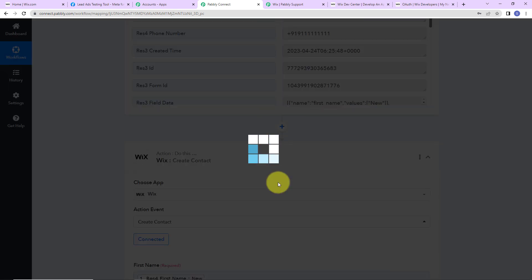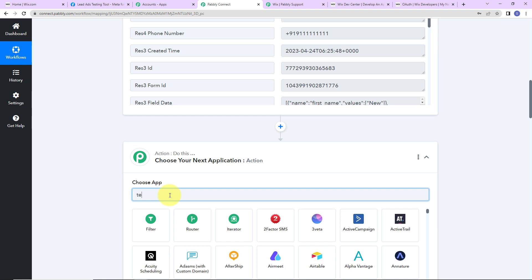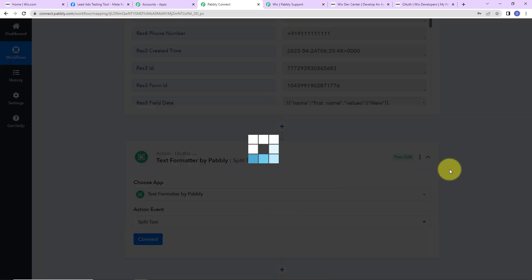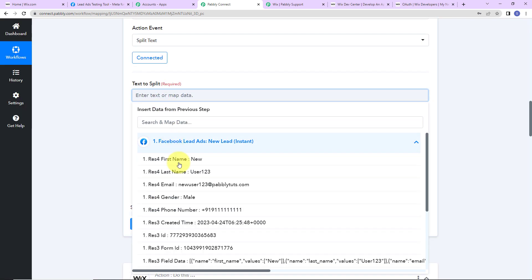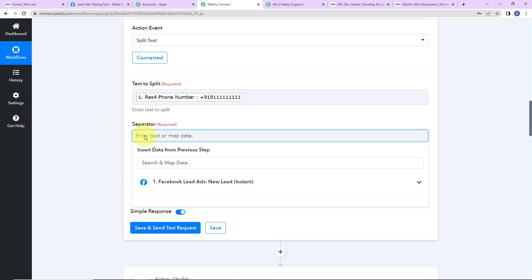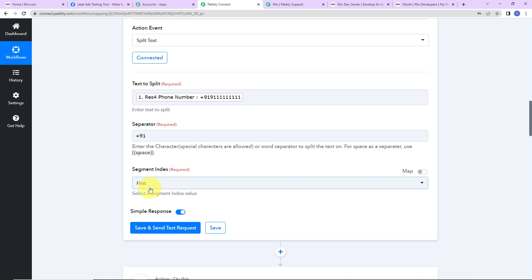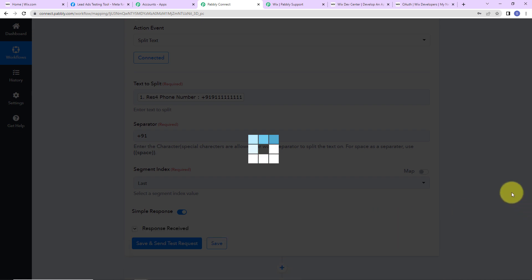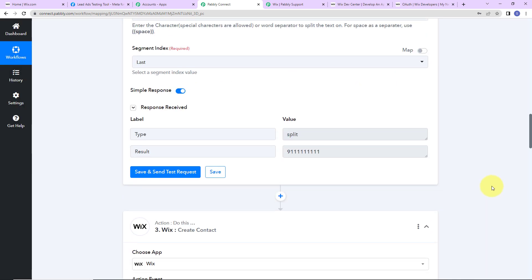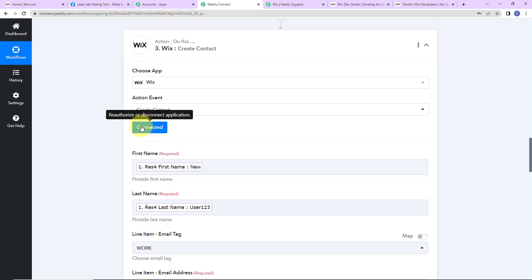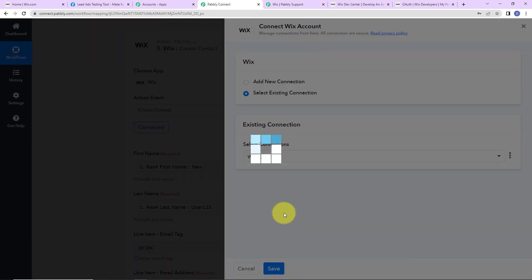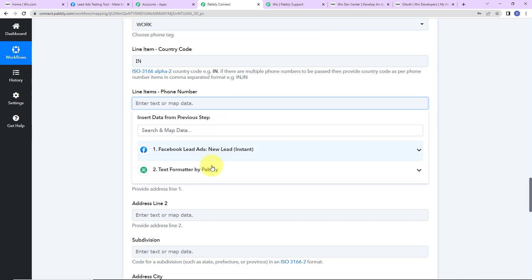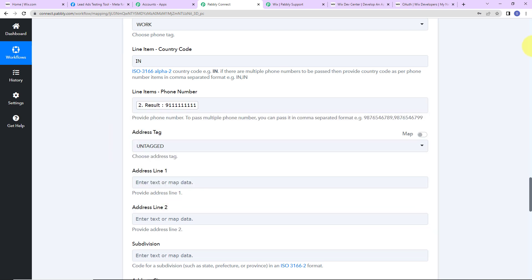To handle this, I'm going to add another action step using a Pabbly feature called 'text formatter'. The action event here is 'split text'. Let's click on connect. The text to split is the phone number from the previous step. The separator would be '+91', and I want the last segment. I click 'save and send test request', and here we can see we have received the information just as we wanted. I refresh the connection by selecting the existing connection, then add the phone number by going to step 2.